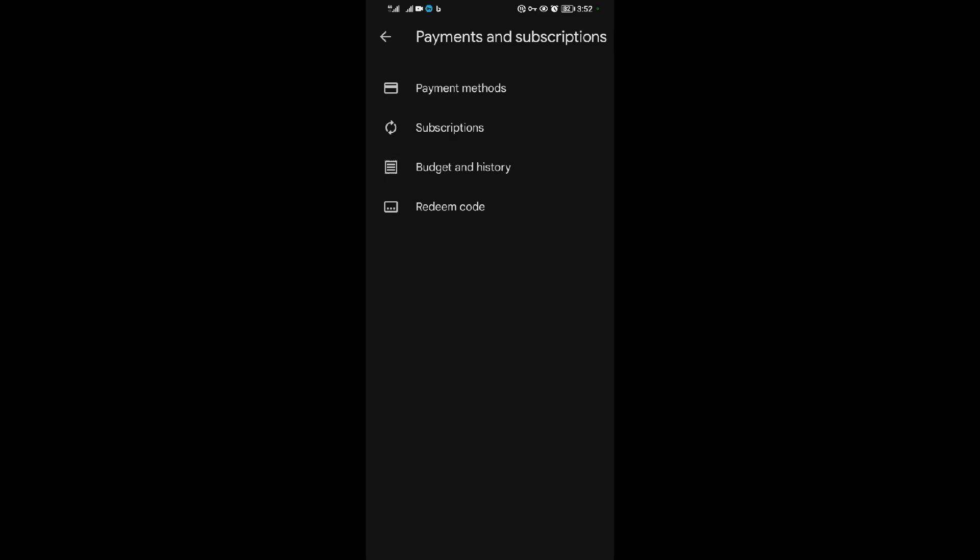If you follow these steps to the end, trust me you'll be unsubscribing from CapCut without any problems or issues. If you found value in this video, please ensure that you leave a like and also subscribe to our YouTube channel for more entertaining and educational videos. Thank you very much, we shall meet in the next video.